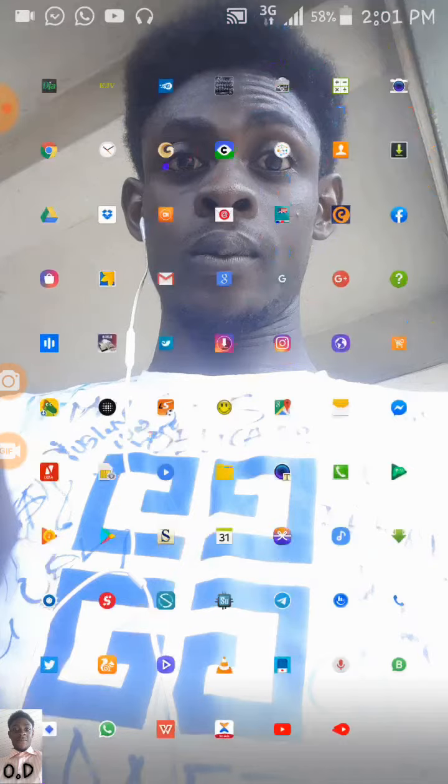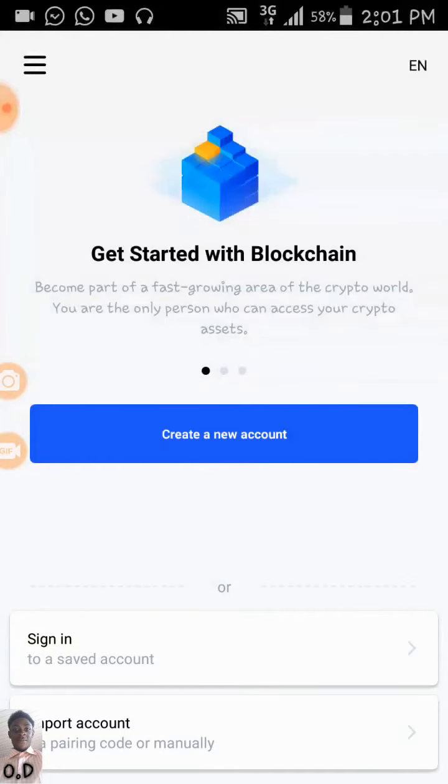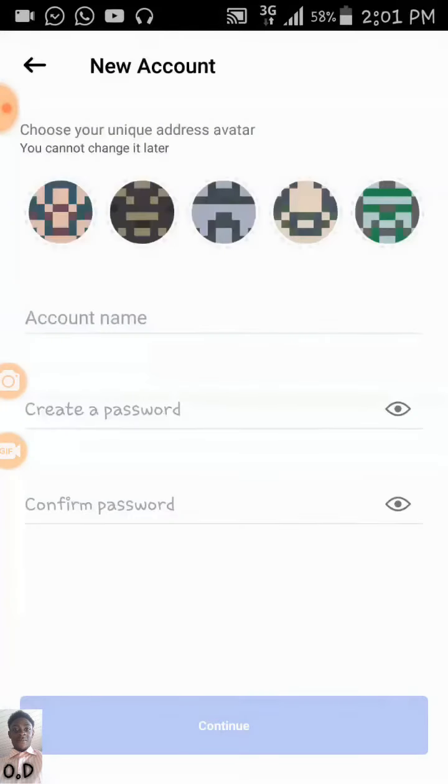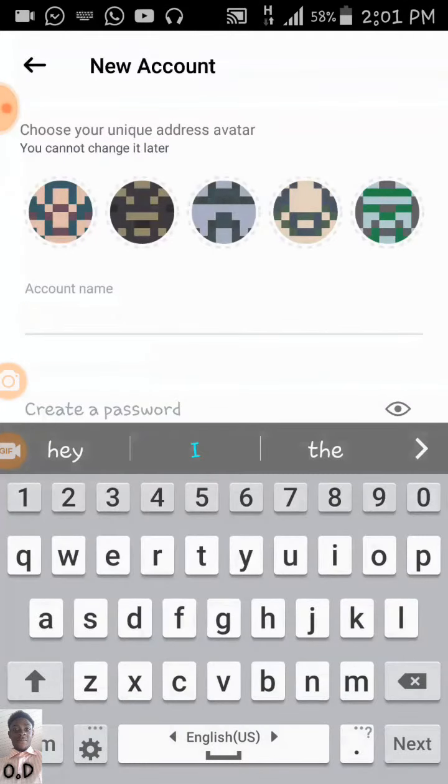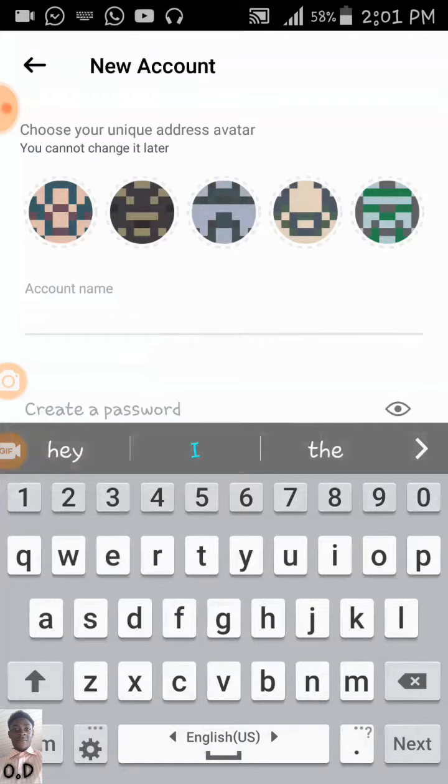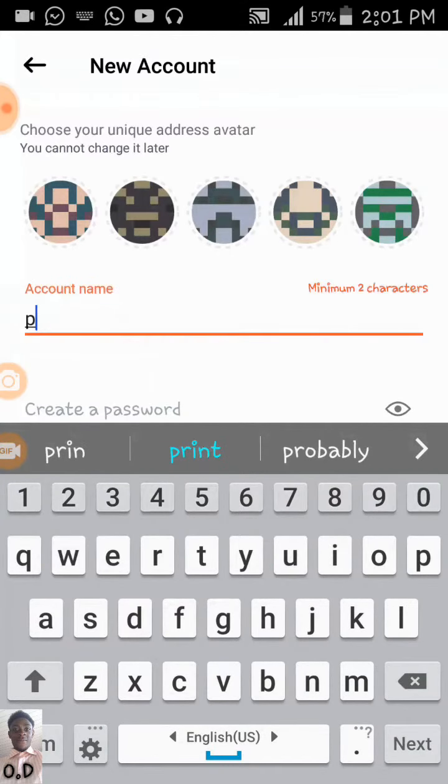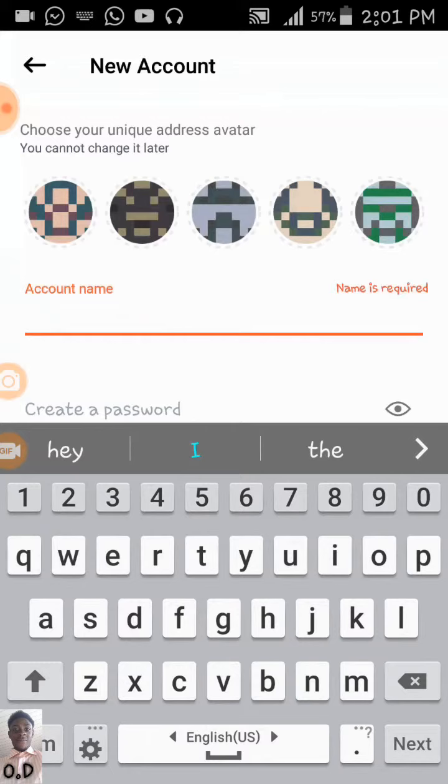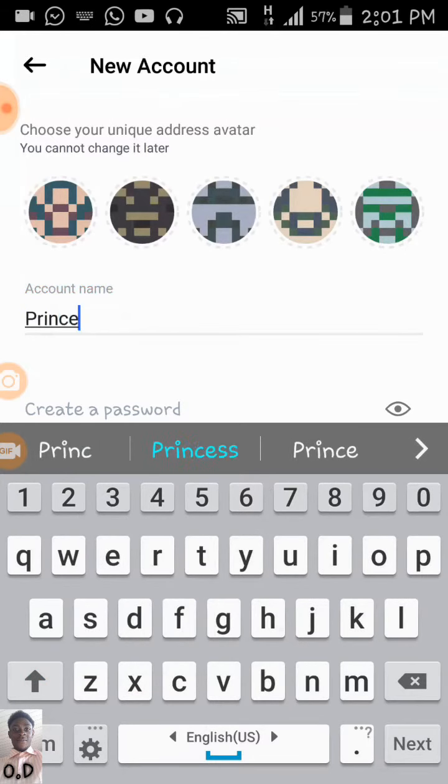So, first thing, you open your Waves wallet once you have actually downloaded your Waves wallet account. Once you've downloaded that, then the next thing is to create your account. Note that anything done right now on this system is actually just for the tutorial's sake. It's not actually being used. Do you understand? So, now, first thing, you have to create your account name, which is, I'll be using Prince here.